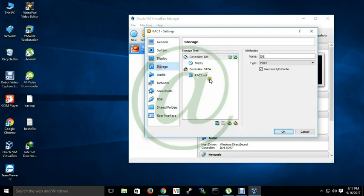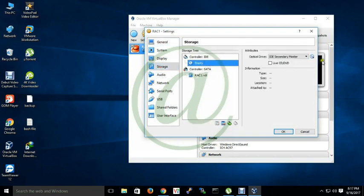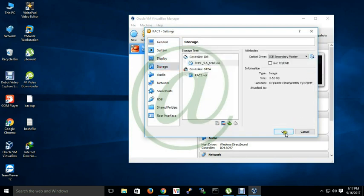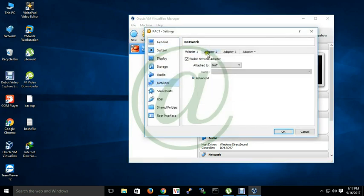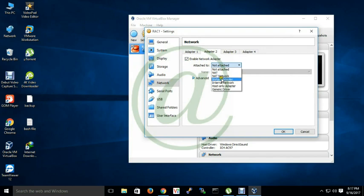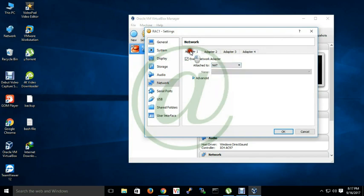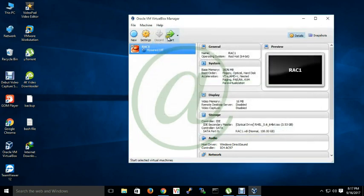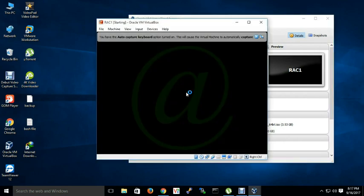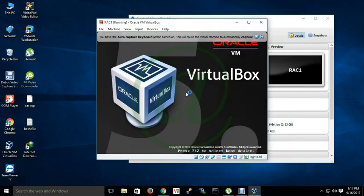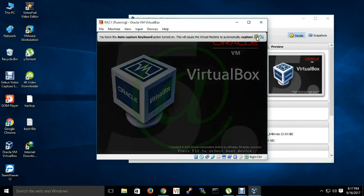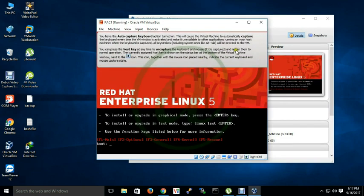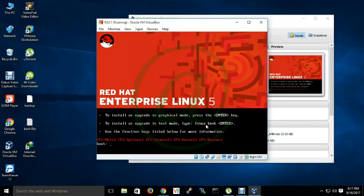For RAC installation you will need two NICs - one for public address and another for private address. Public NIC for global communication and private NIC will communicate between the nodes.